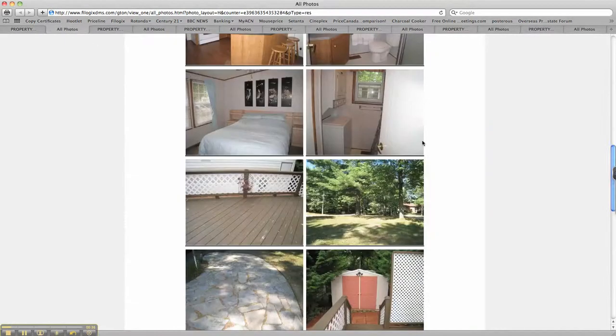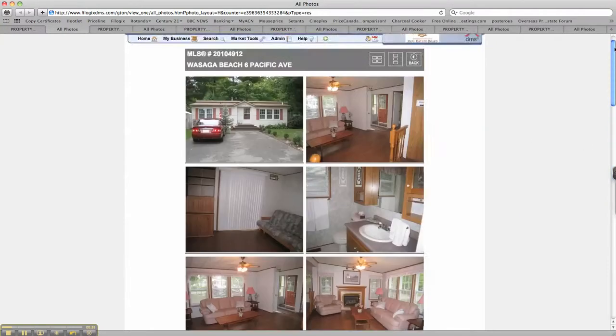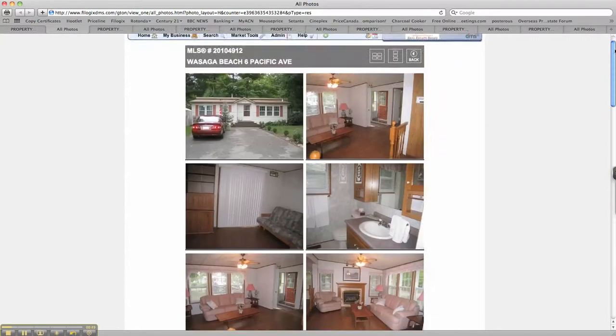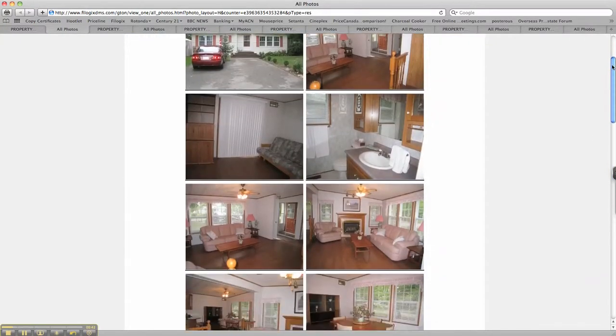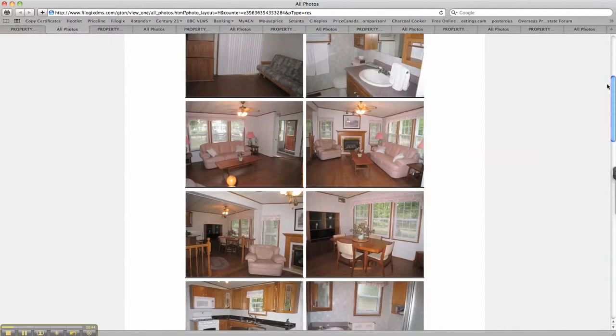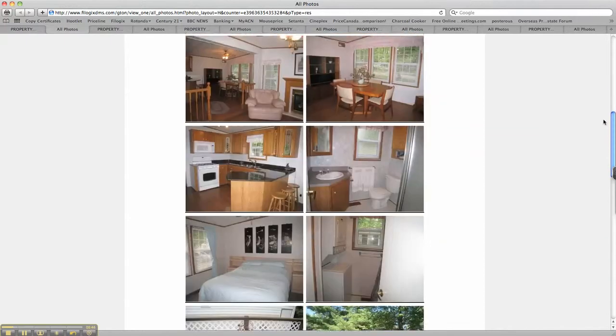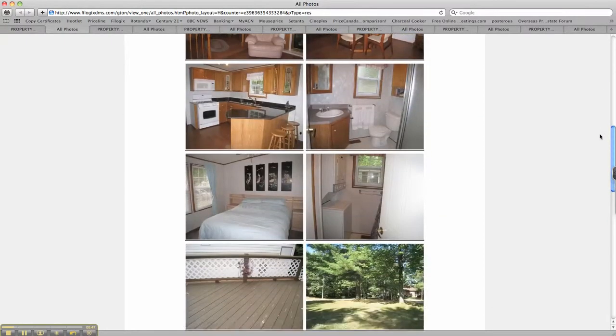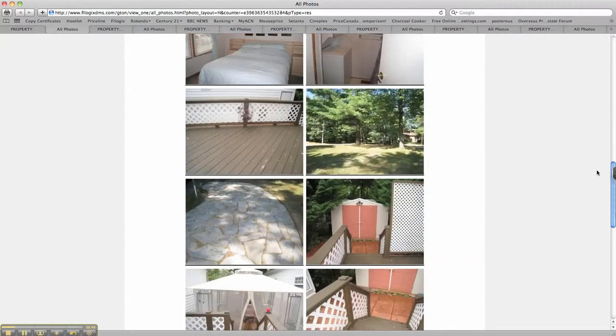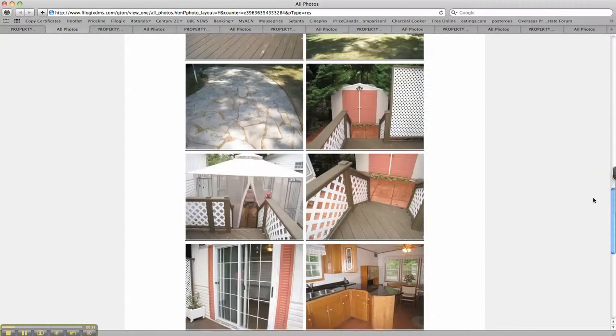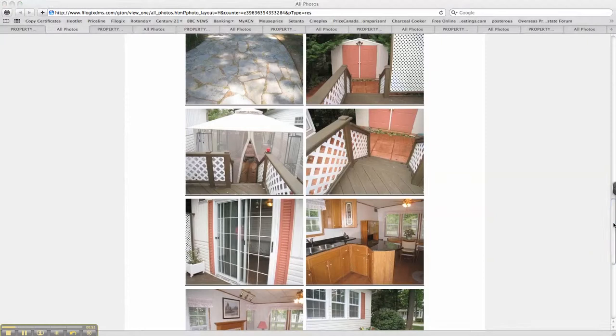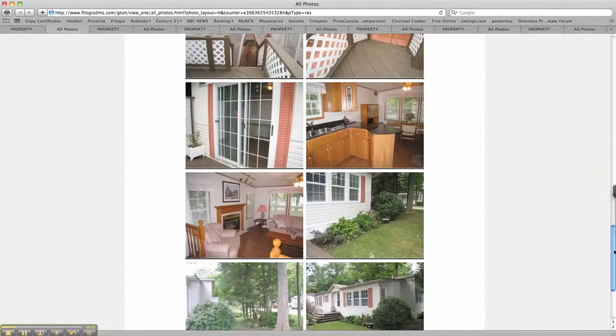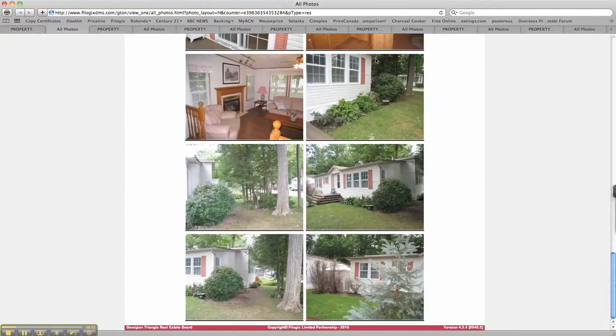A quick look through the photos. Brand new laminate inside, decent sized rooms, and a nice mature plot. You can see.